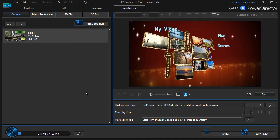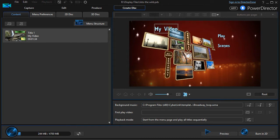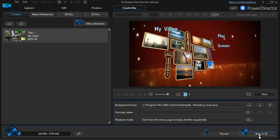If I'm in a hurry and I don't mind the defaults, for example, calling my disc My Video, which is kind of lame, I can simply click on the lower right corner and burn a 2D or if I have a 3D project, a 3D disc.